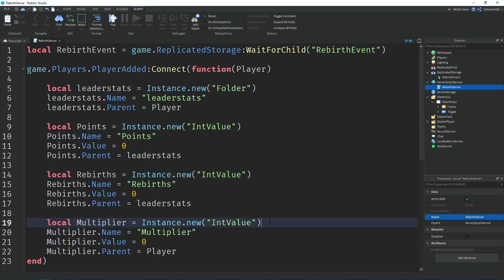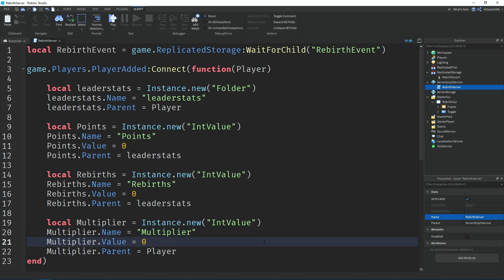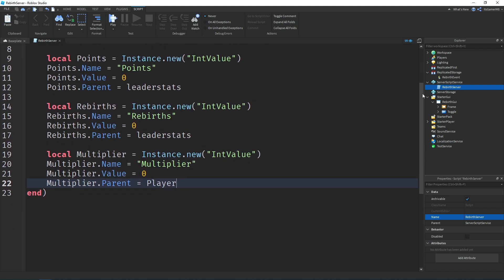Down here we also create a 'multiplier' IntValue, but instead of parenting it to leaderStats we parent it to the player. If we parented it to leaderStats, the multiplier value would show on the player leaderboard — you could do that, but I prefer keeping it inside the player.